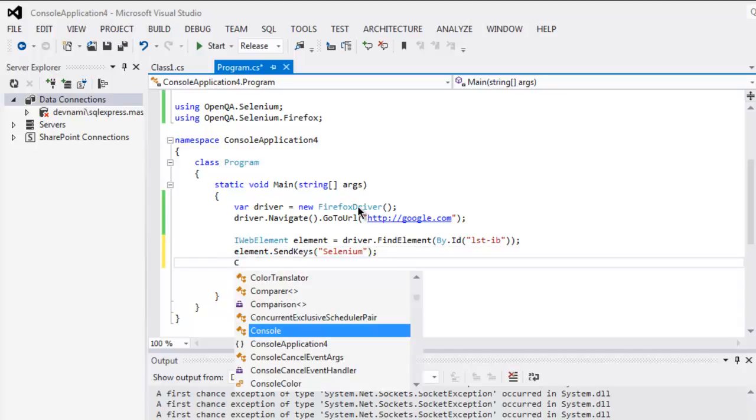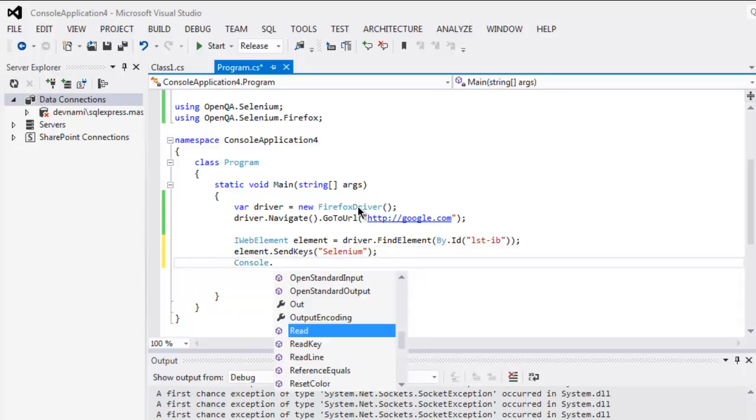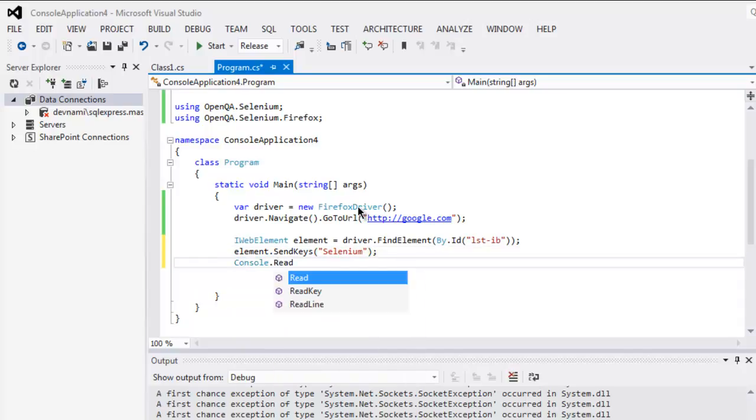And finally console.read. We're only going to send our search query to this text box and it will show us the result. So that's where we are using SendKeys method to send characters, or you can say send our search query to Google.